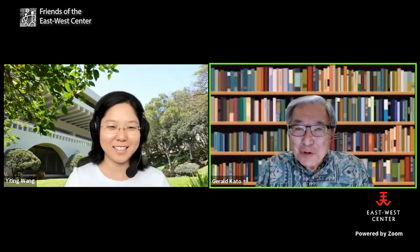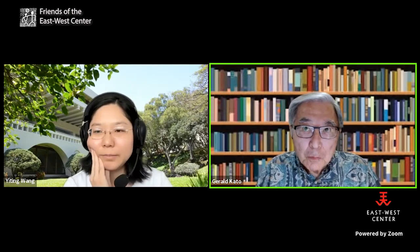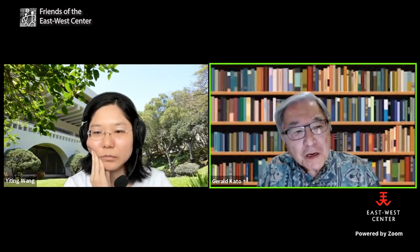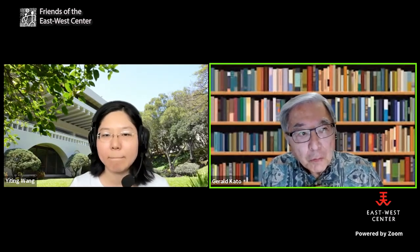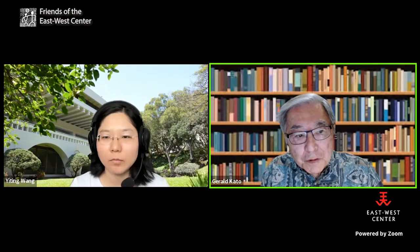Thank you very much, Yiteng — that was excellent, I certainly learned a lot, and I'm sure the audience enjoyed it equally. I'll make it a point next time I'm in China to attend a theater performance. Where would you recommend we go to see a performance — not only in Beijing, but you mentioned other places have different styles of theater?